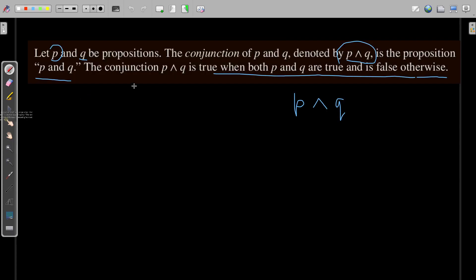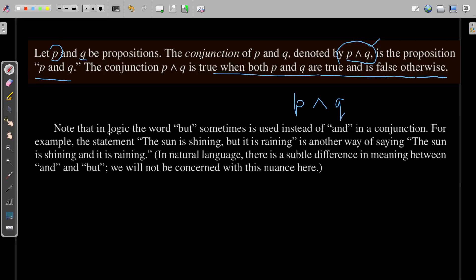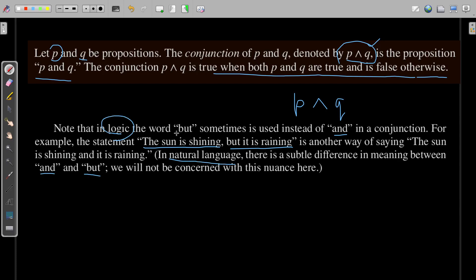This was all about the conjunction operation — the notation, the truth table, and the example. There is an important point you should focus on: in mathematical logic, the word 'but' is sometimes used instead of 'and.' For example, consider the statement 'The sun is shining, but it is raining.' In English, there is a subtle difference between 'but' and 'and,' but in logic, please remember, we use both 'but' and 'and' to denote conjunction.